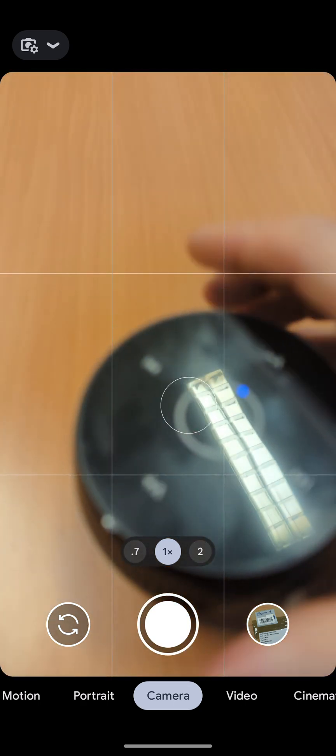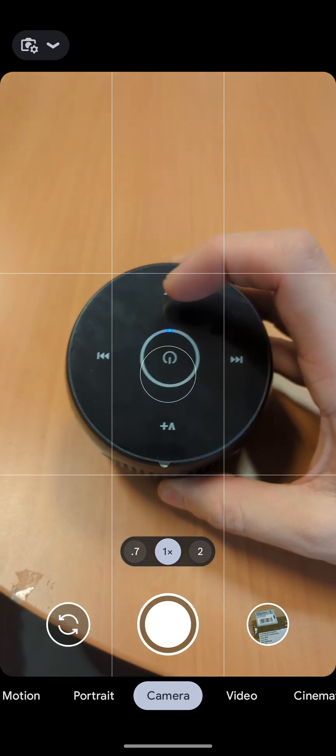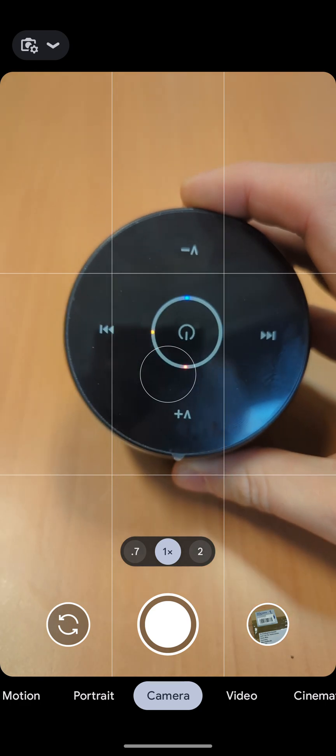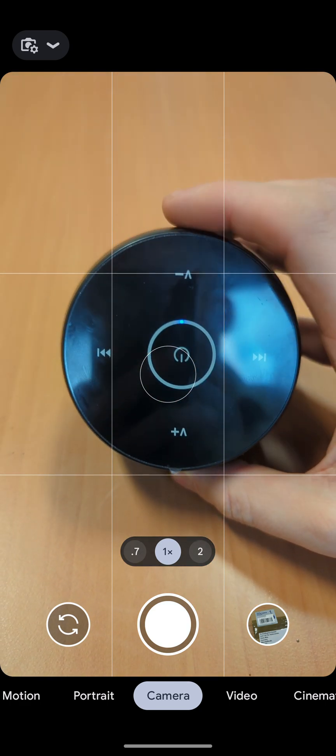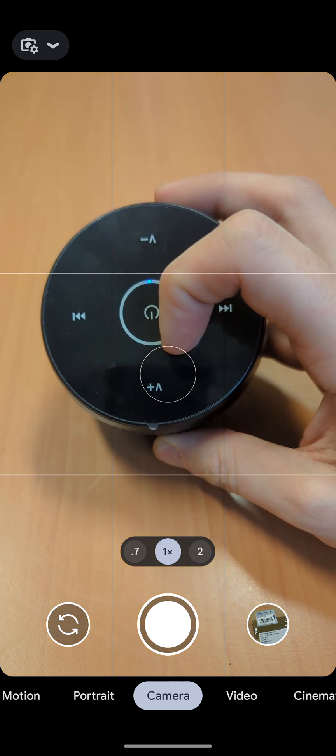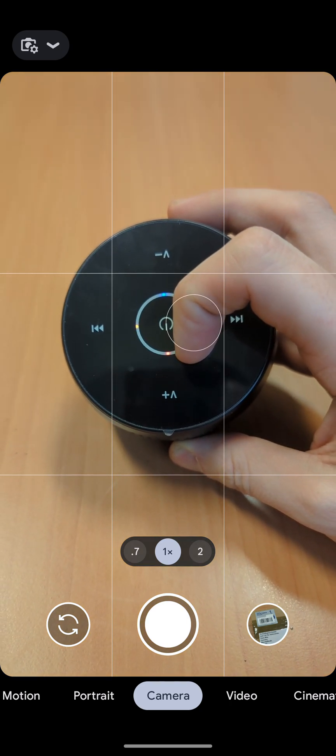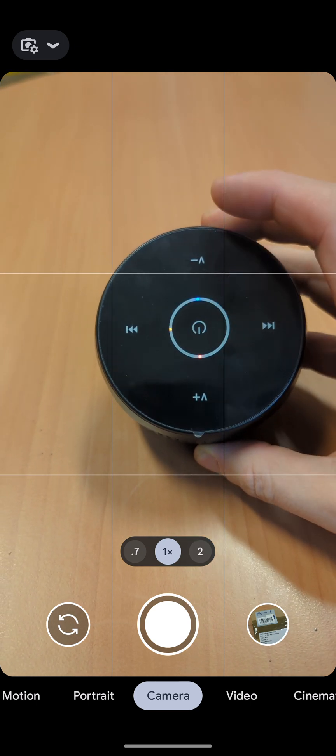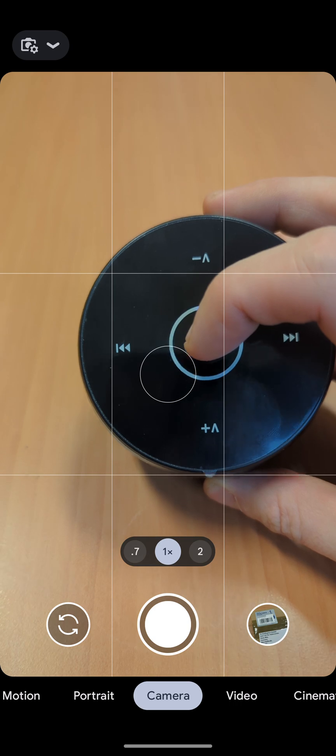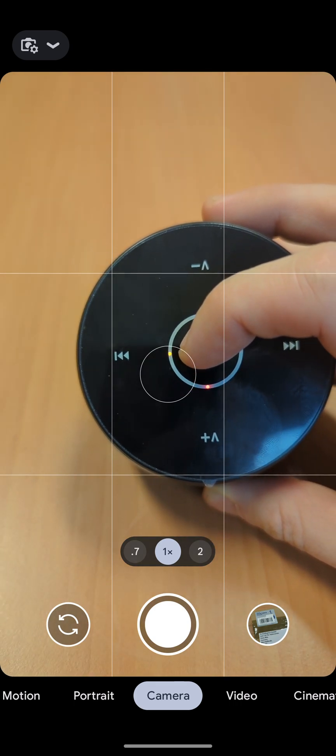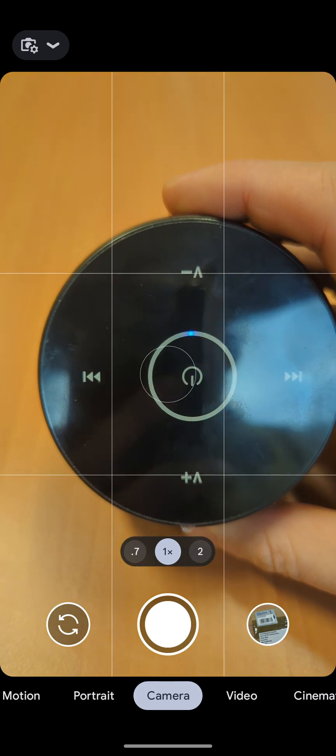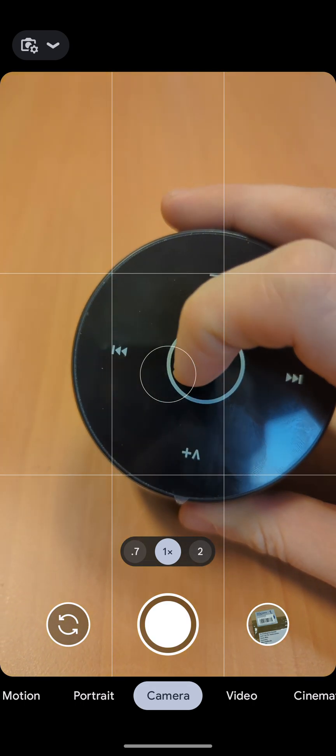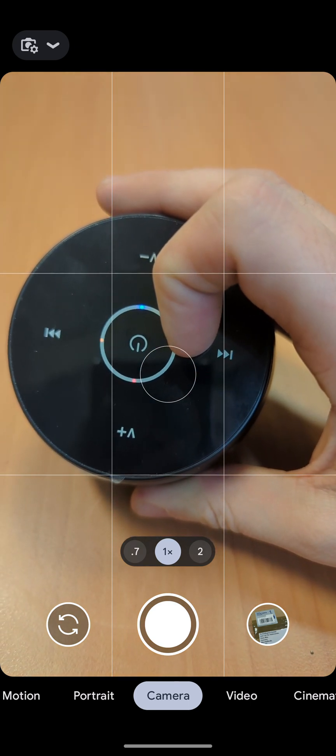The blue light means you've got power to the camera. A red flashing light means there's no SD card, and a red solid light means it's recording to the SD card. The orange or amber light means that it's in WiFi mode, ready to be connected to with a phone. On the opposite side you will have a green light when it's connected to a WiFi router.